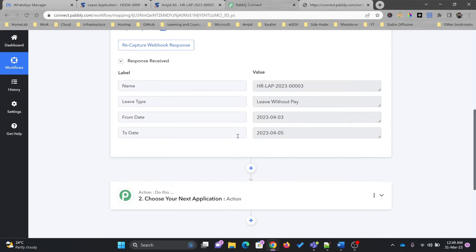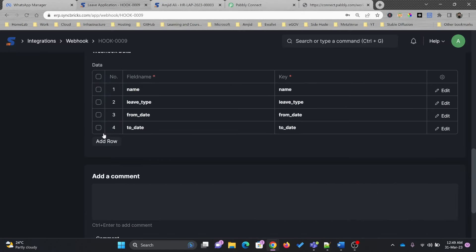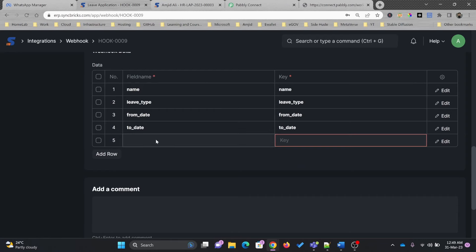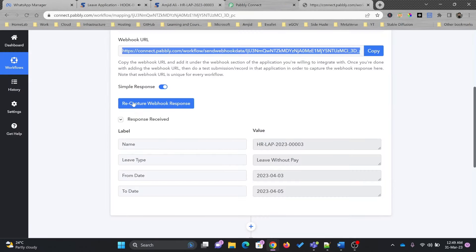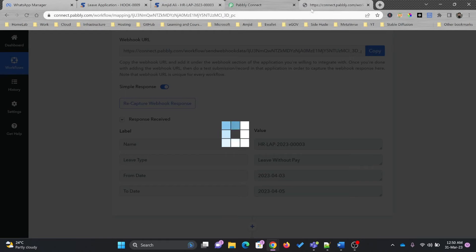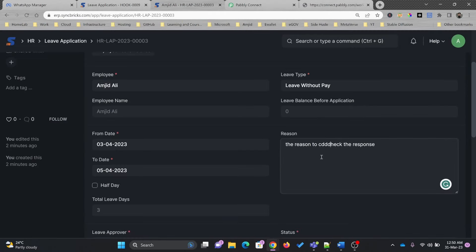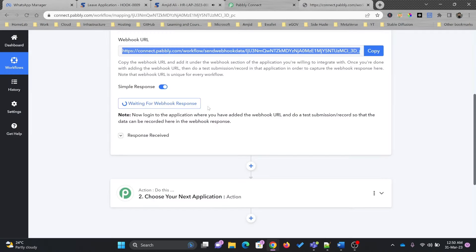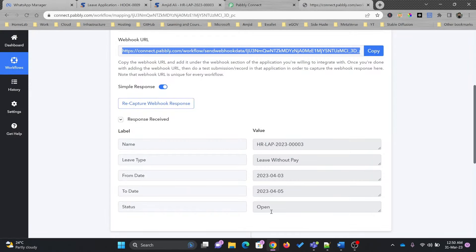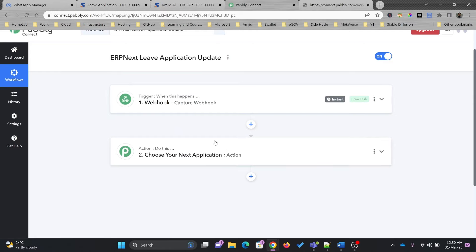Now I want to also capture the status field. I'll add that here, mention the status, save it, recapture the response, then update the leave application again so a new response is sent. Here you can see the status is 'Open'. After this response on this trigger, what should be the action? Based on this event there is a trigger, and based on this trigger I want to create an action.